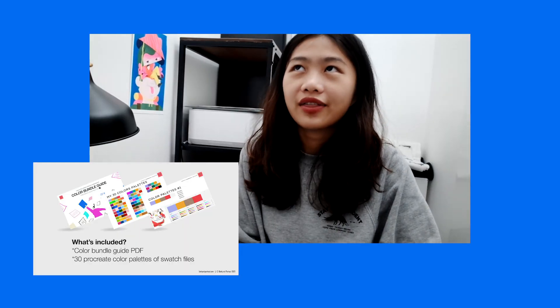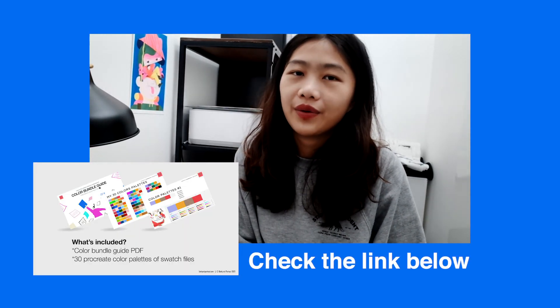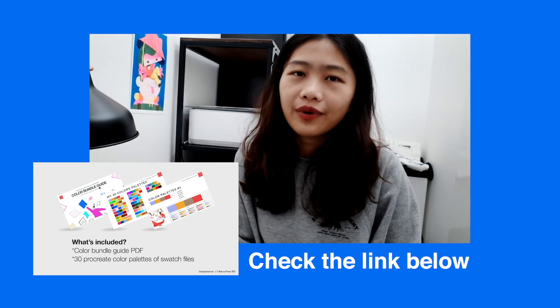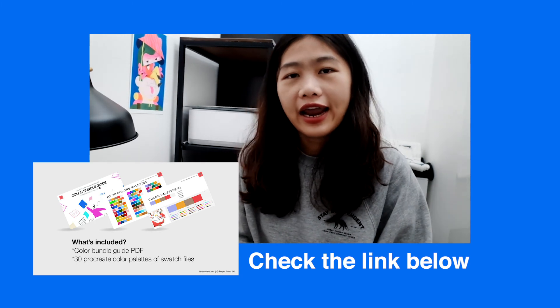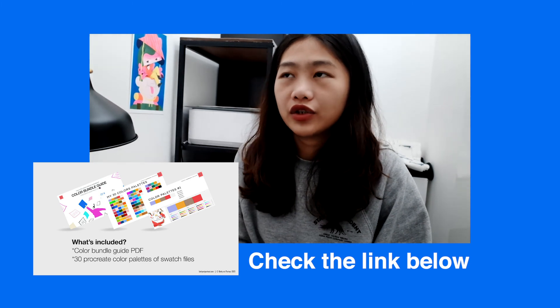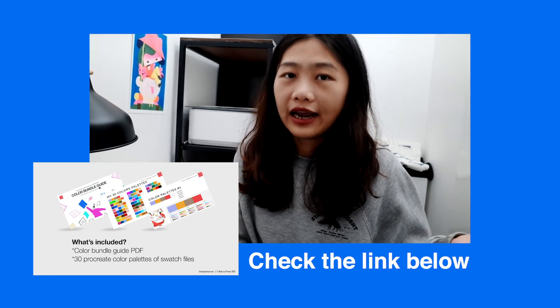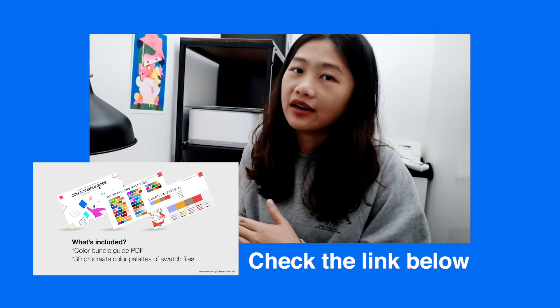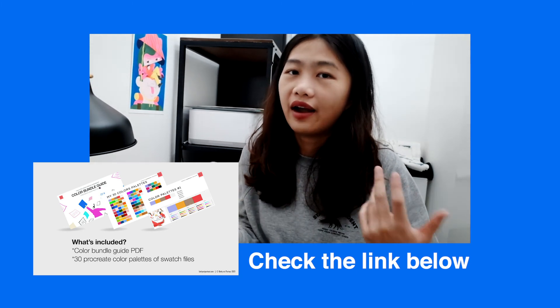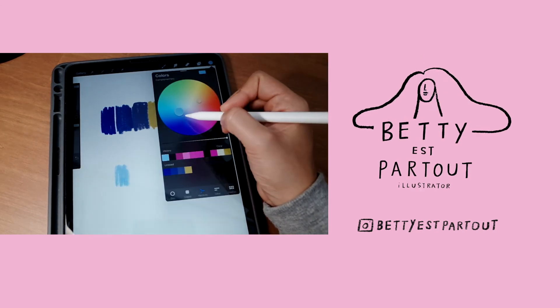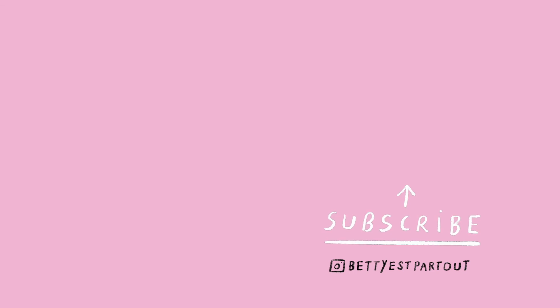I just made 30 palette bundles for everyone. It includes a proposal with some basic color theories and the 30 color palettes I use for drawing, so you can see how I draw and have the palette as well. You can install the palette into your Procreate. I think that's all for today. I hope you enjoyed this video and learned something from it. Thanks for watching — don't forget to subscribe. See you next time.